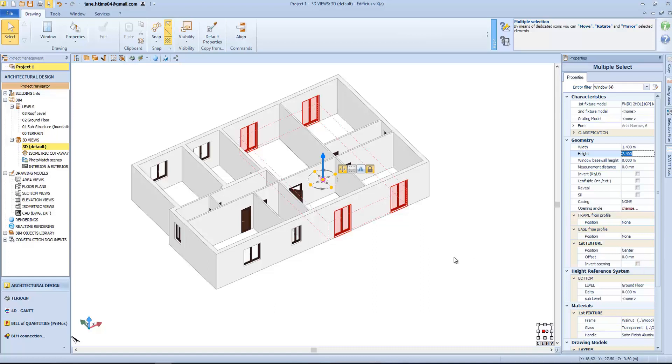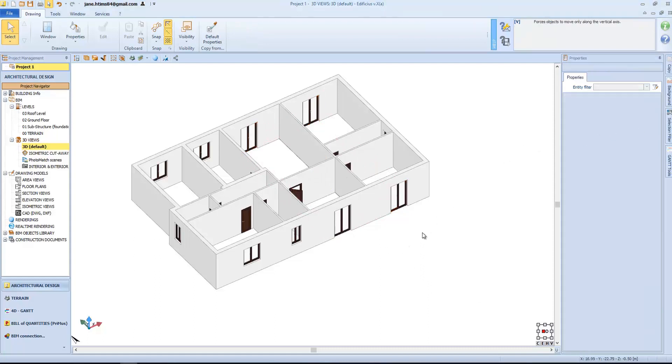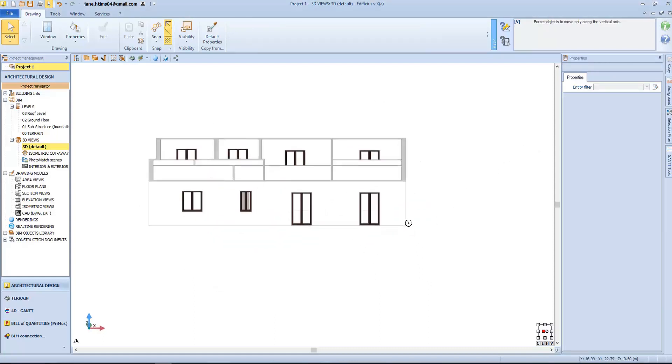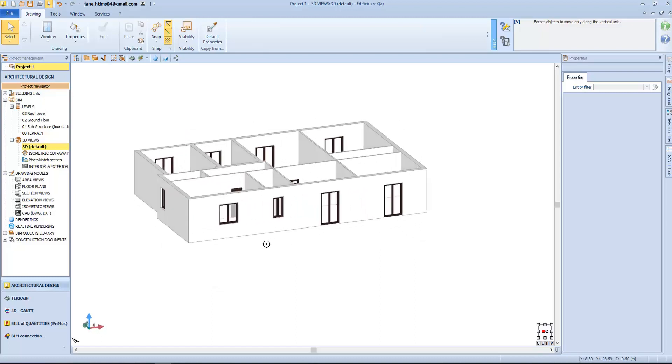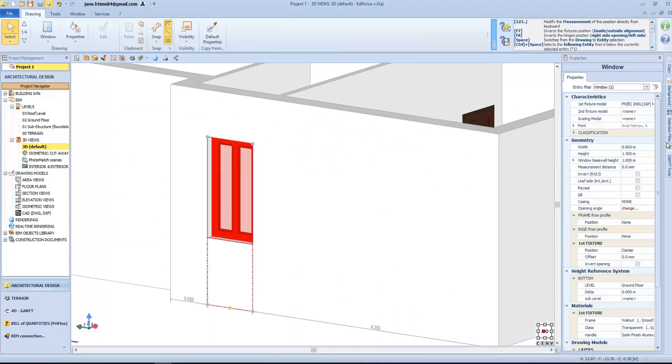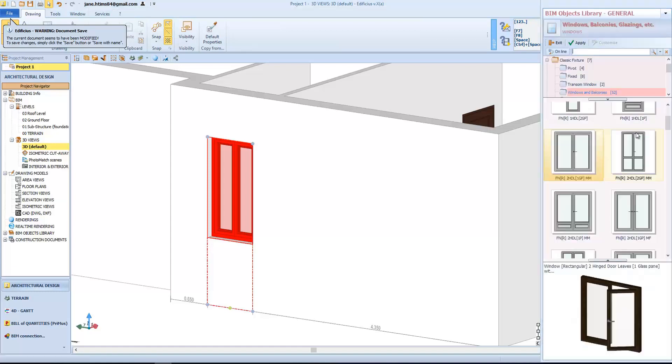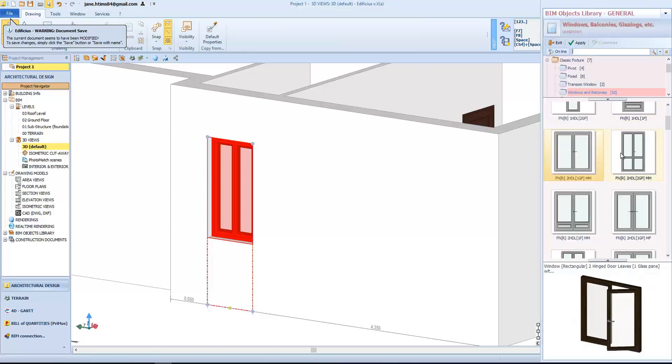Now, let's see the windows customization. With one of the windows selected, notice how we can edit the settings and parameters, in the panel here on the right, to change the windows frame model.